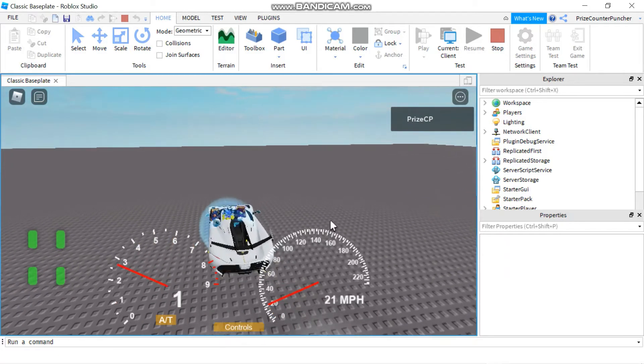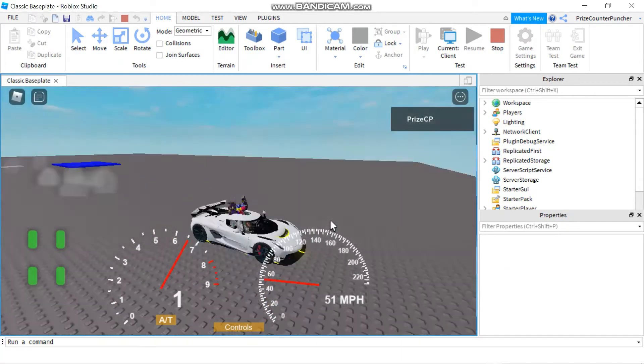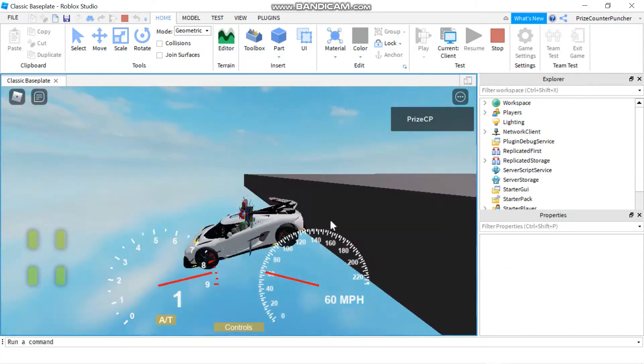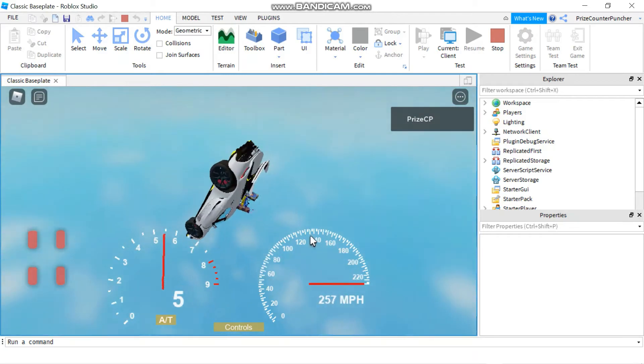You see that? I can drive the car. Such a bad driver!